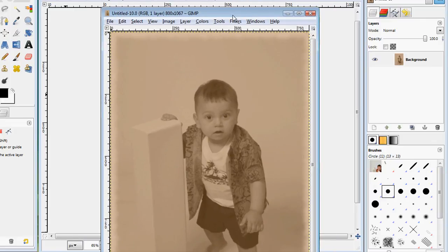These are three of the many different filters that are available. I really encourage you to experiment because GIMP is a very powerful program and there are so many different things you can do with it — so many different filters. Please feel free to experiment, and thank you very much for watching.